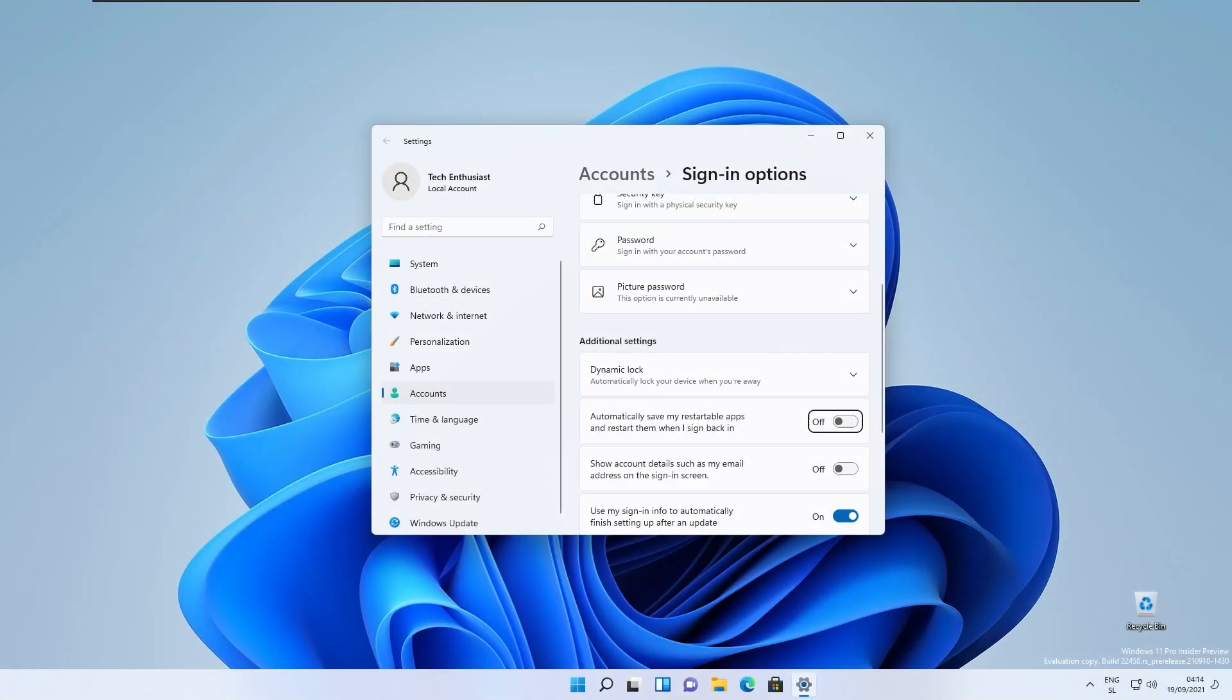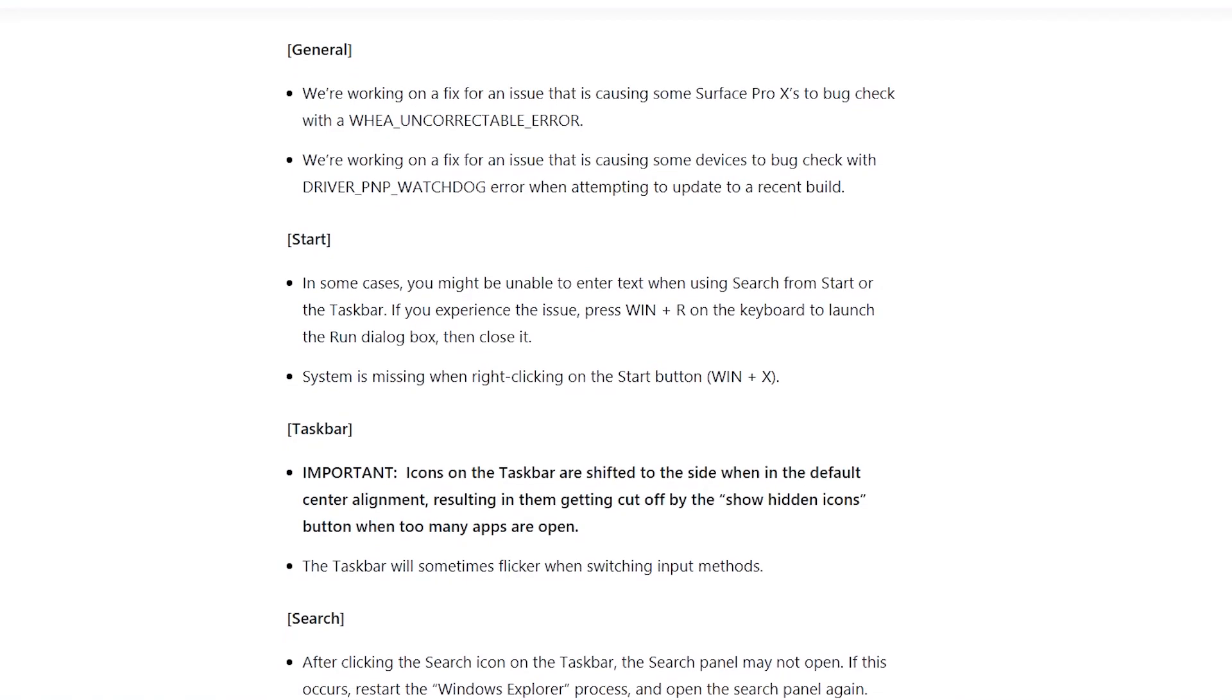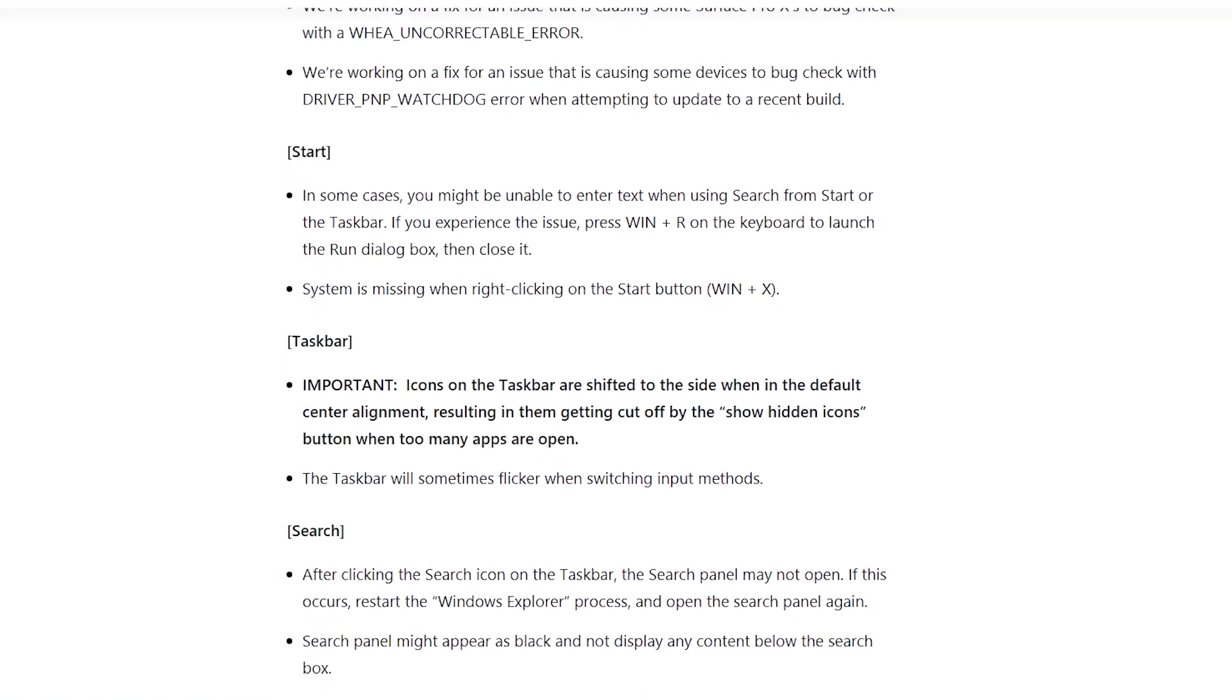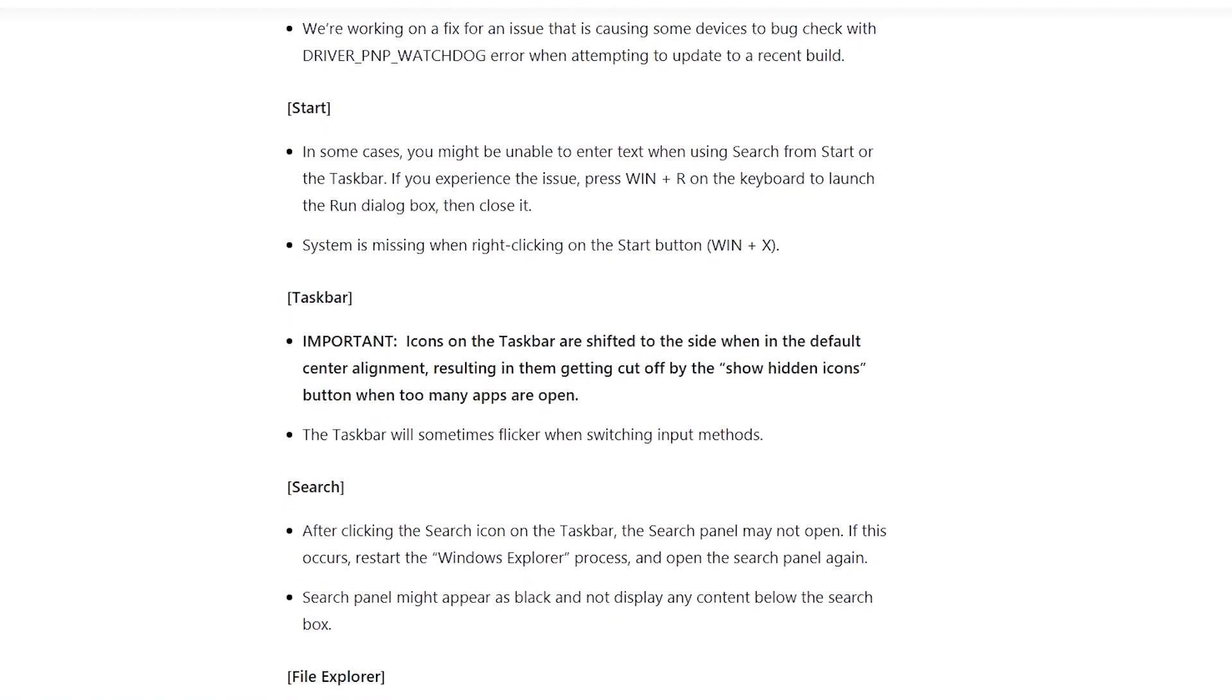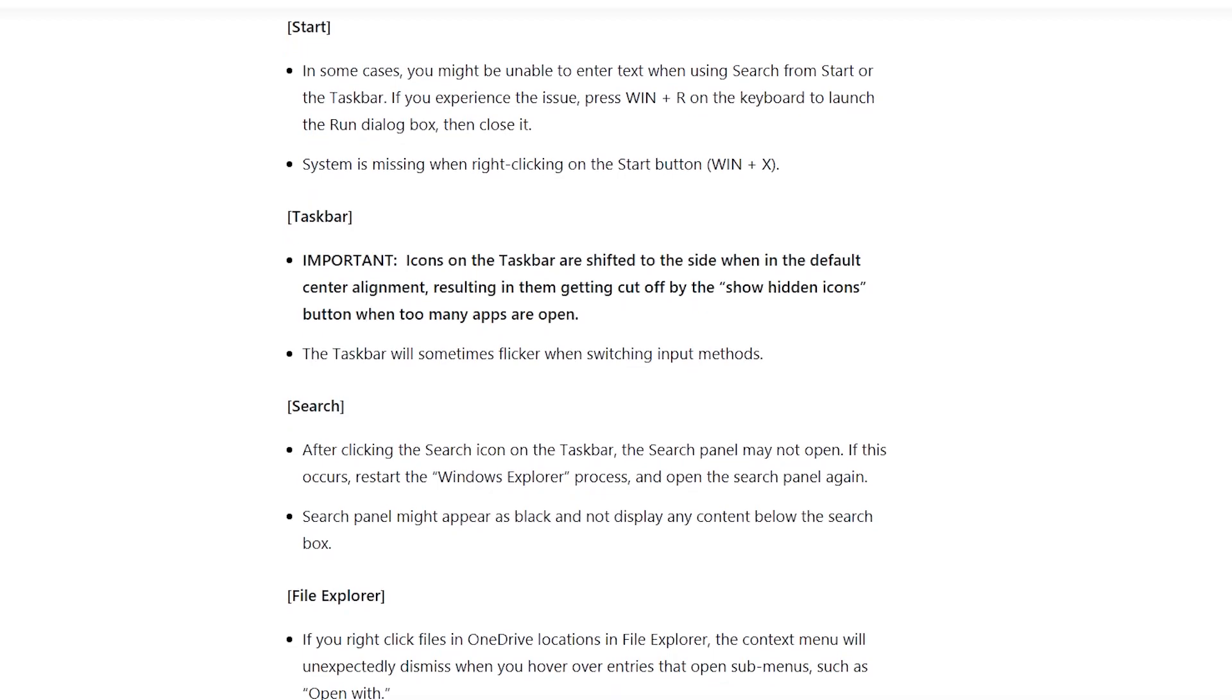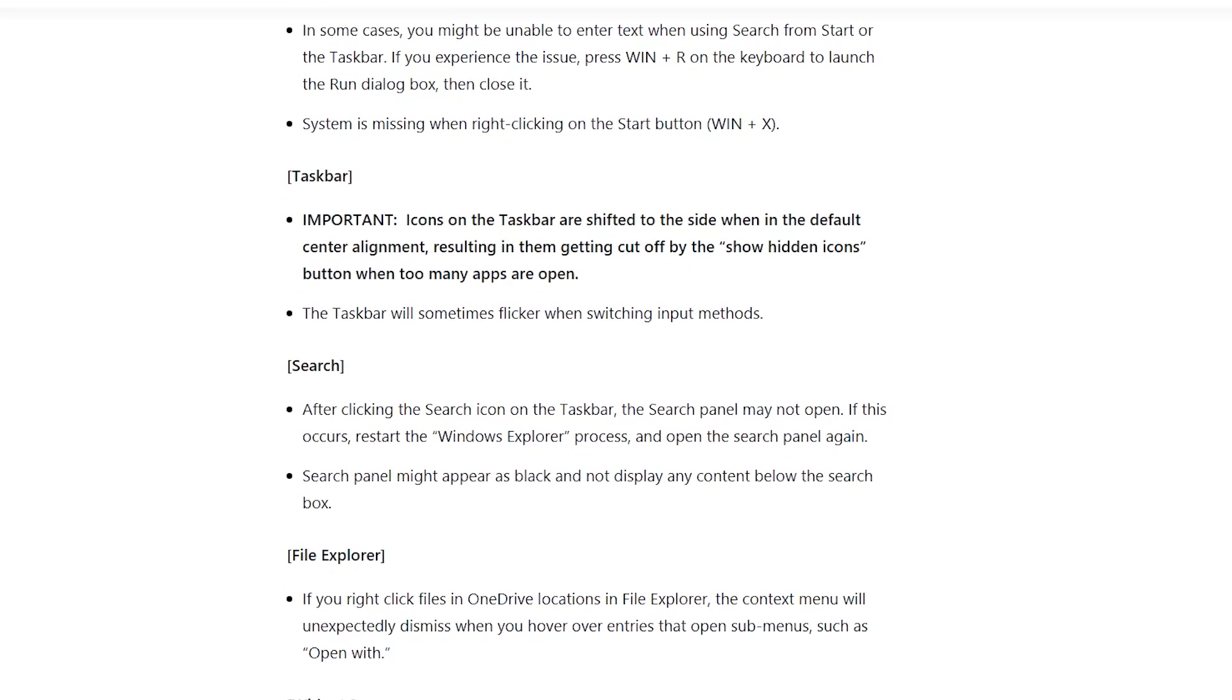They also have some known issues. The biggest one is the icons on the taskbar are shifted to the side when in the default center alignment,